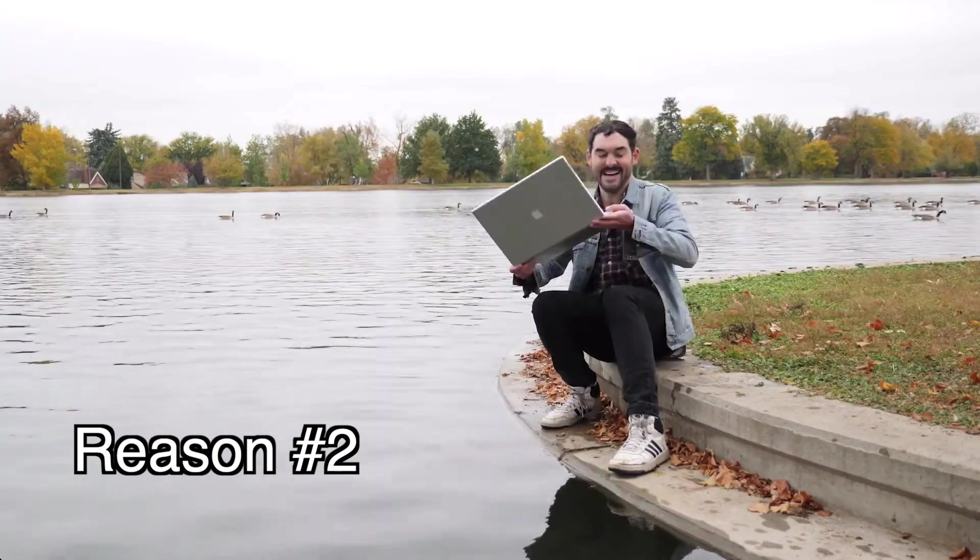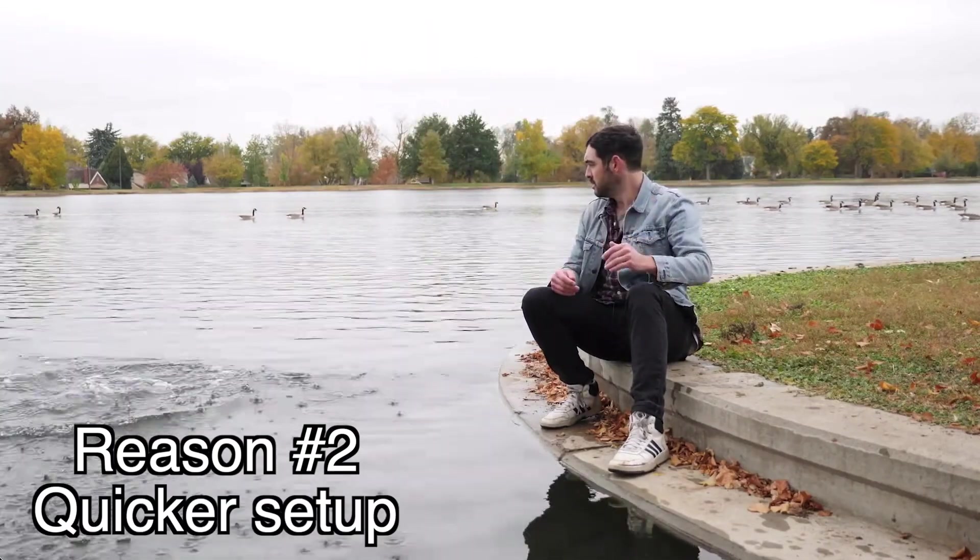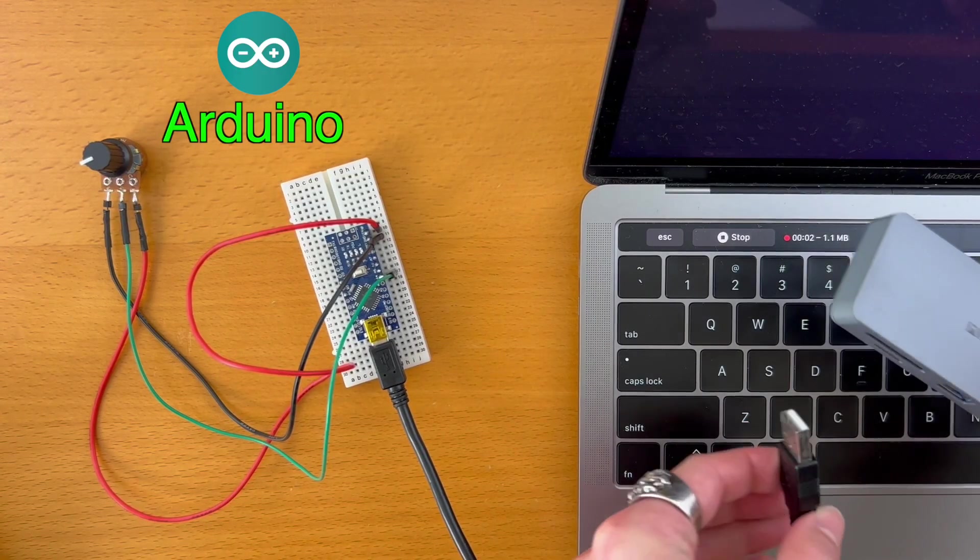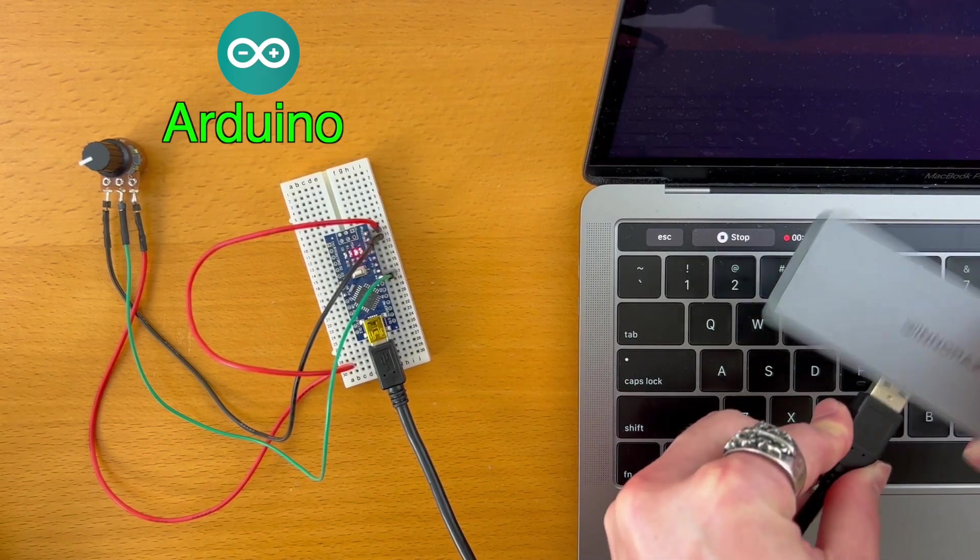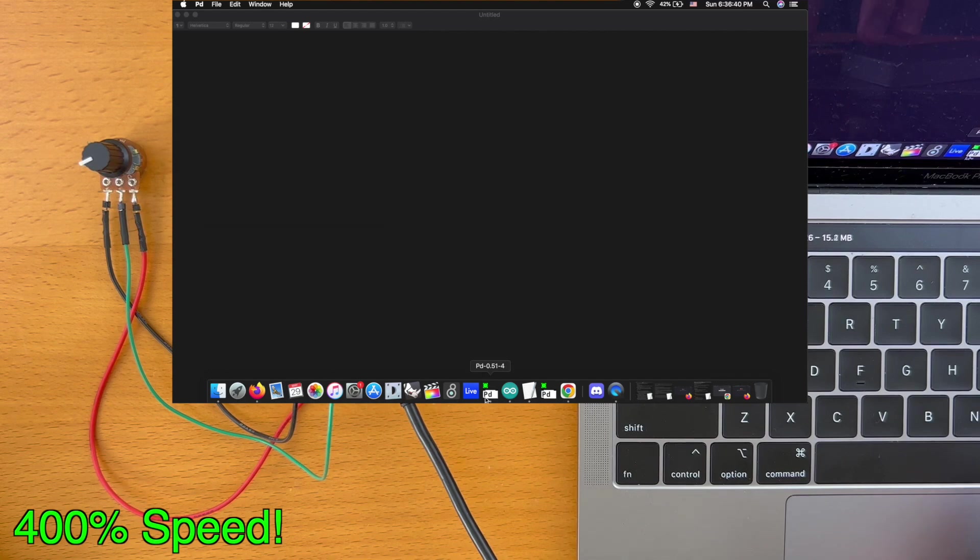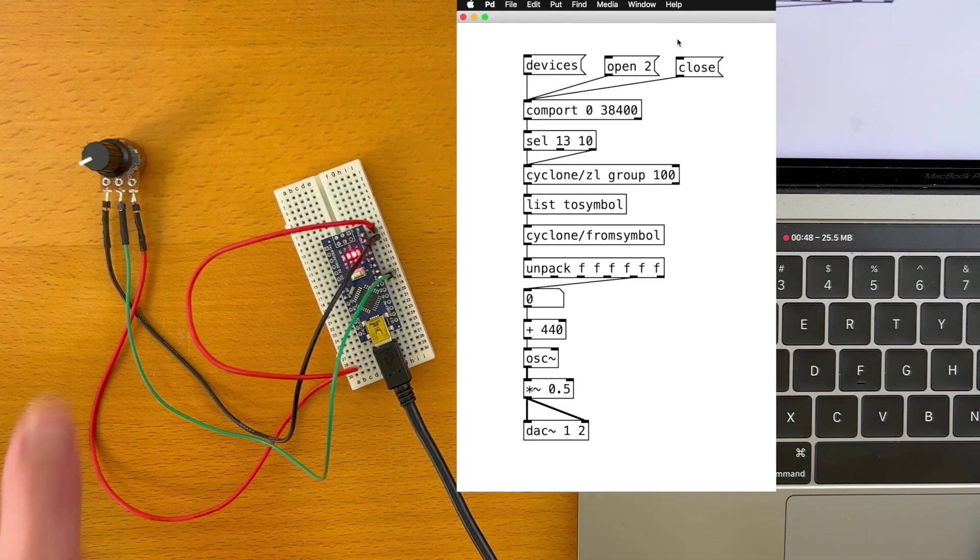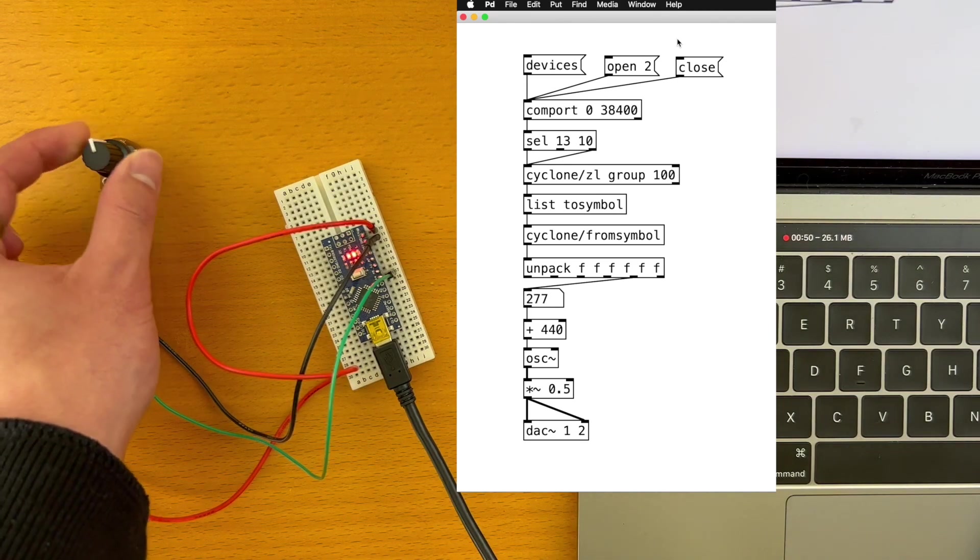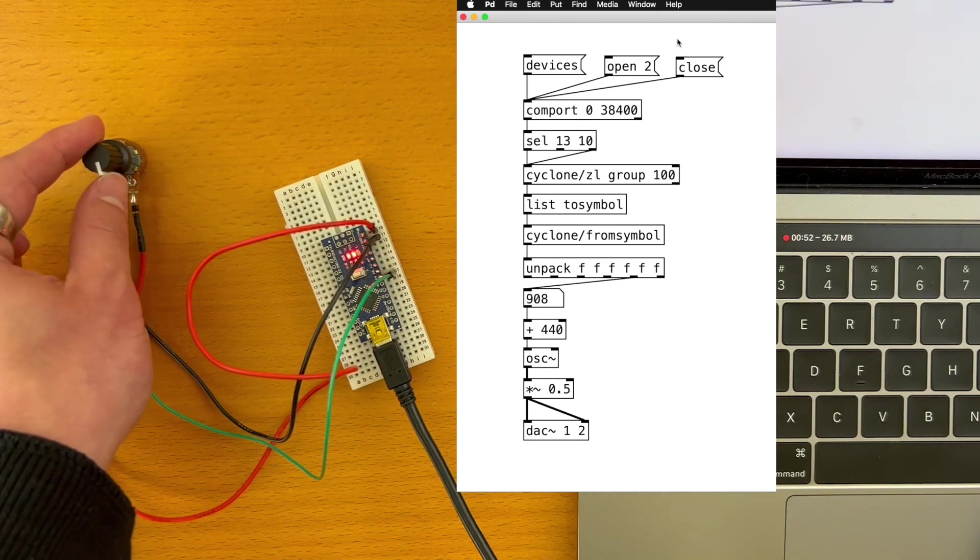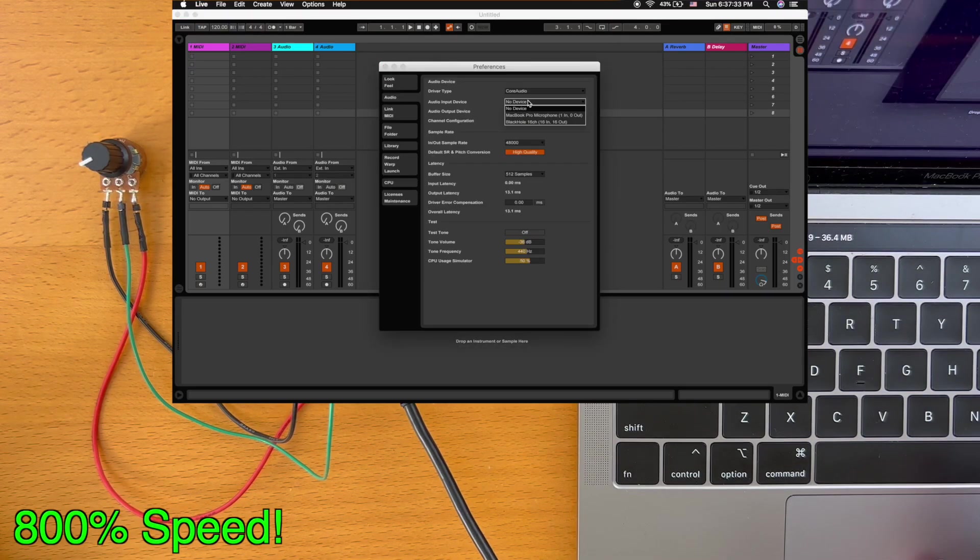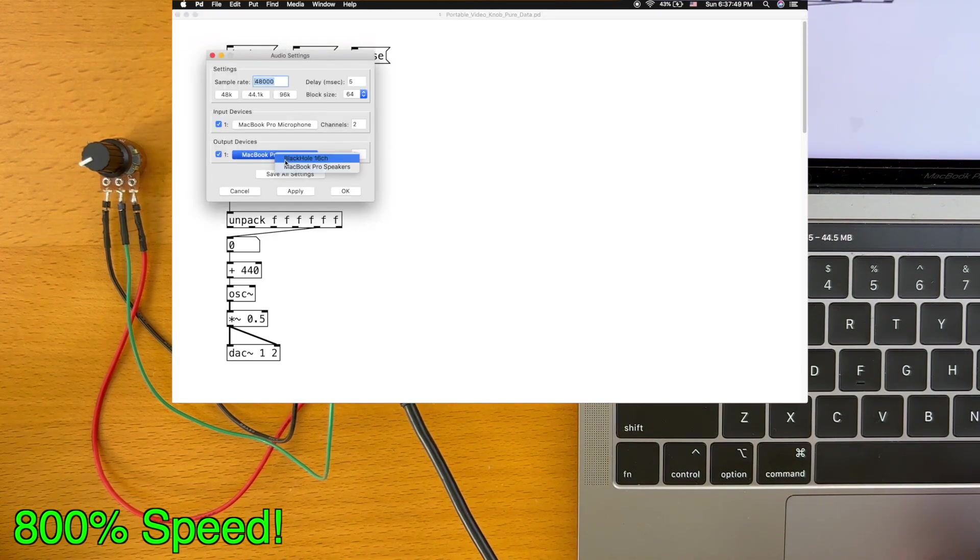Reason number two: no laptop required equals less setup. In the Arduino setup, we connect the USB cable to Arduino, open up PureData or MaxMSP, and start the serial communication before we can begin making music. And if we wanted to record the audio, we open up Ableton and set up a special audio configuration.